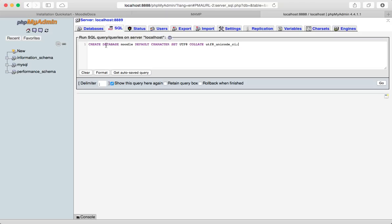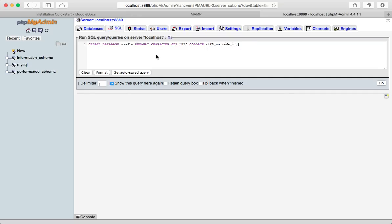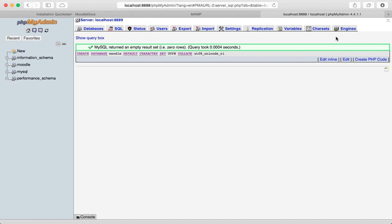And by the way, I recommend don't execute any code you don't really understand what it does. You can kind of see what this is going to do. It's going to create a database called Moodle. It's going to set the character set to UTF-8. And the collate thing, I'm not exactly sure what that means, but it's okay.